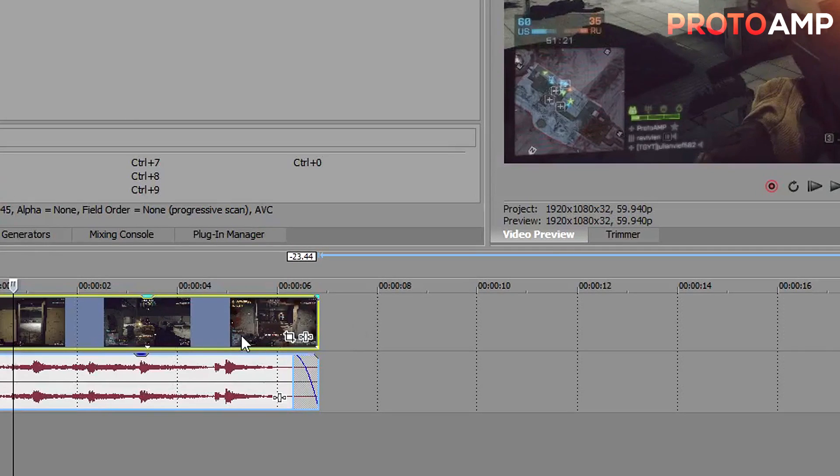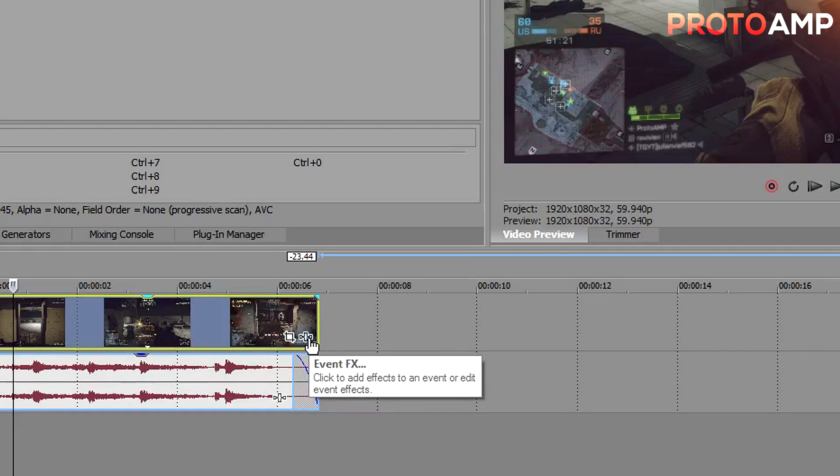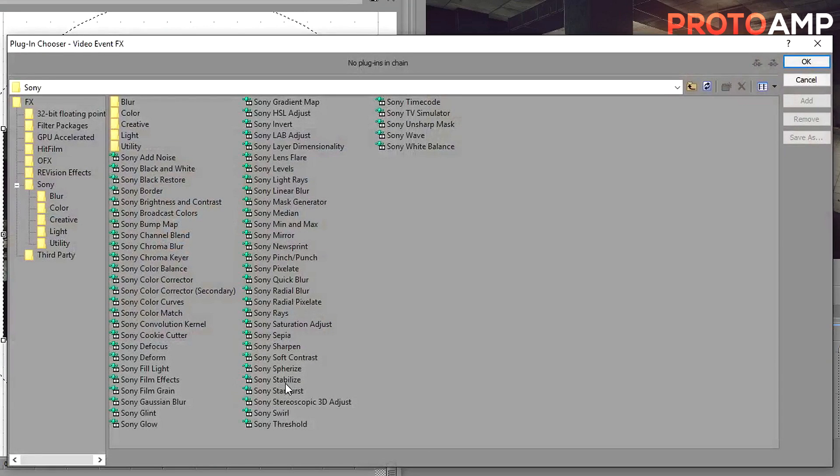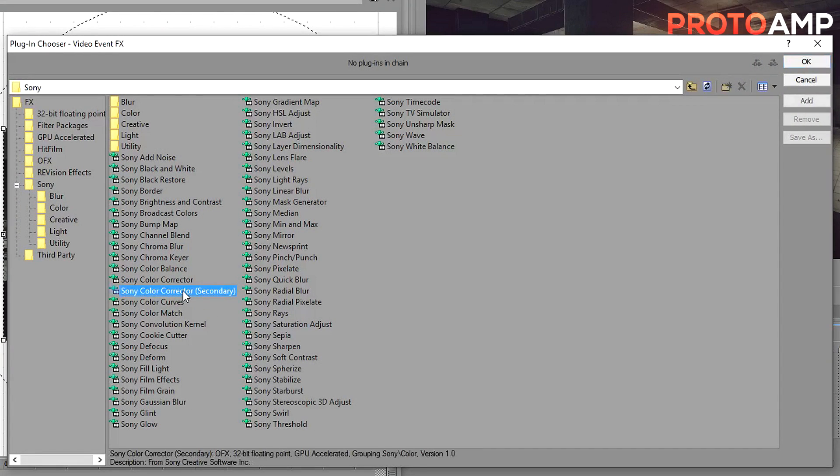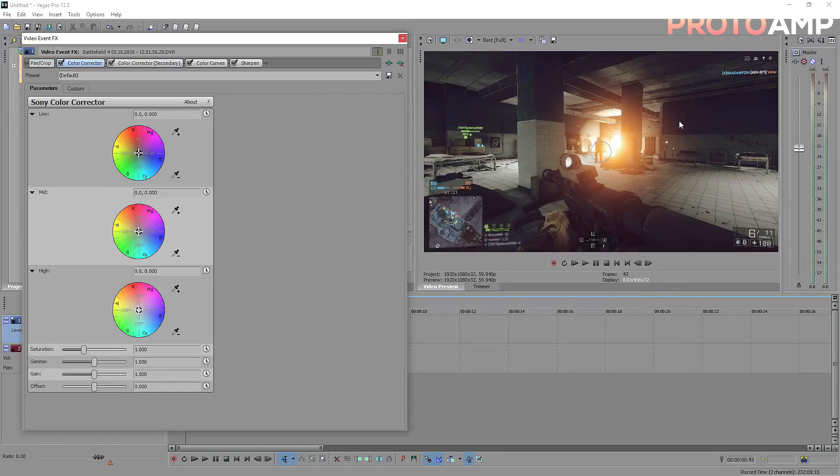Then beside the footage, click on the furthest icon to the right of the clip. Hover over it, and it should say event effects. Click on that. Once the window's open, you want to add color corrector secondary, color corrector, color curves, and sharpen. Click add and OK.